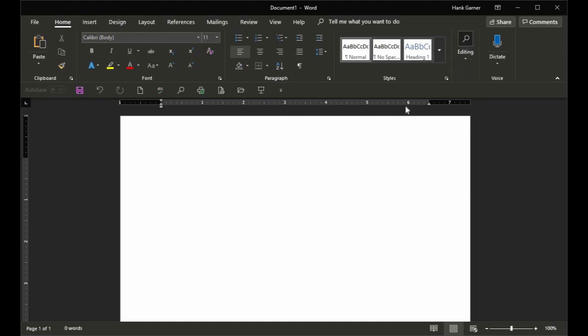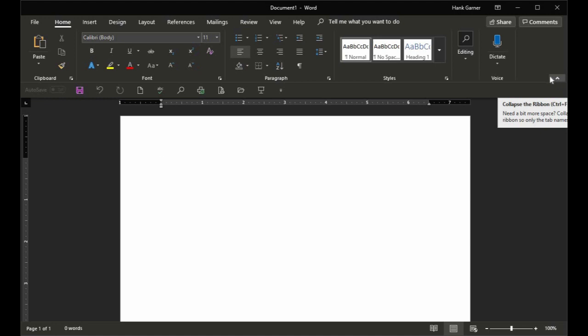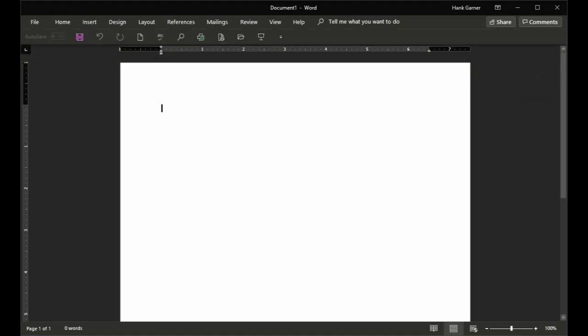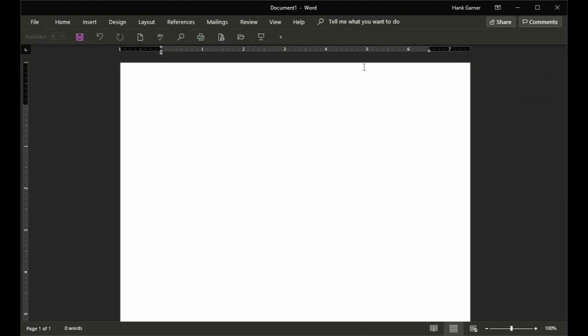And so what we want to do is we want to get rid of the ribbon. If you just hit this little up caret here, collapse the ribbon, also Control-F1 does the same thing. If you click that, the ribbon goes away, just like that.